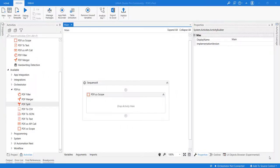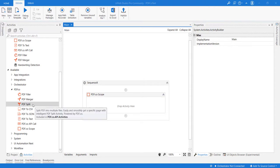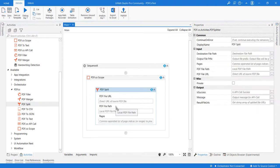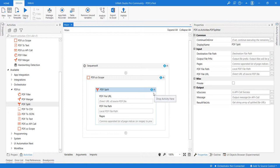Hello, in this video we will be reviewing the PDF split activity. First, let me drag and drop the PDF split activity into the workflow. As you can see, the main input is the source PDF file.